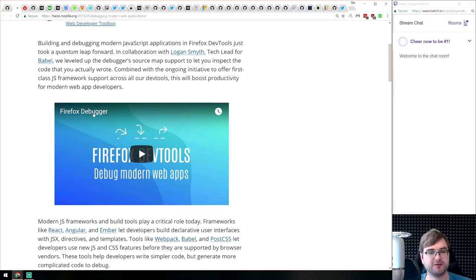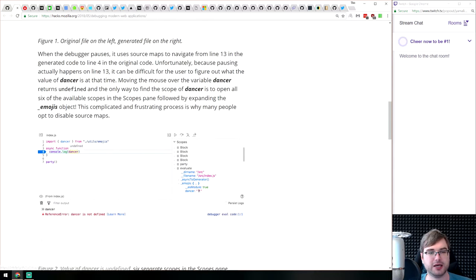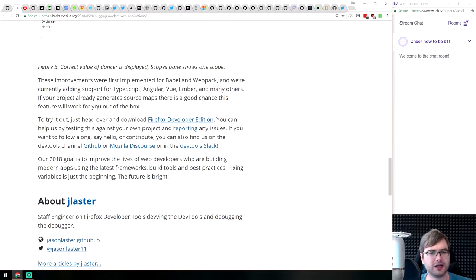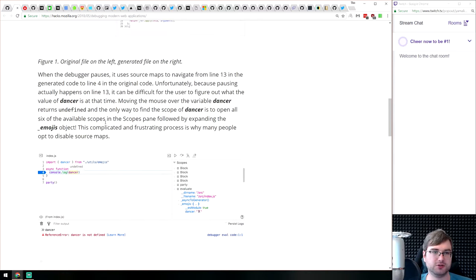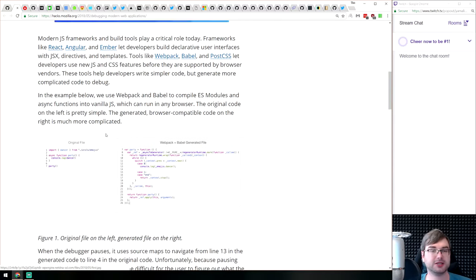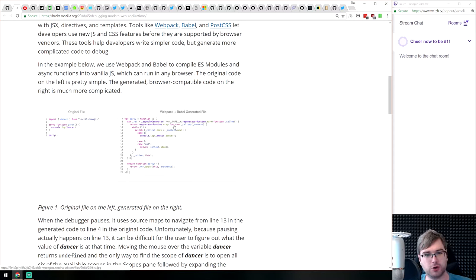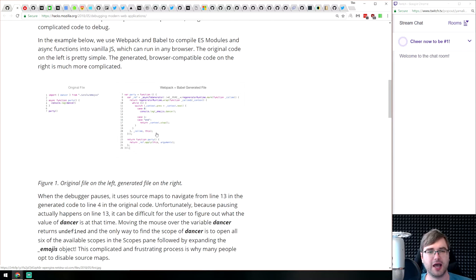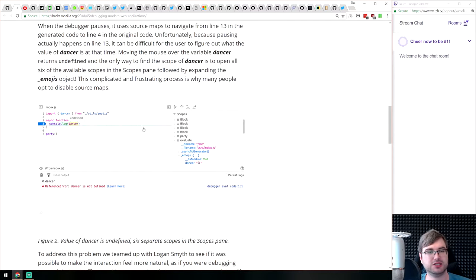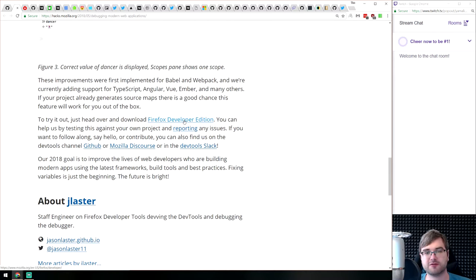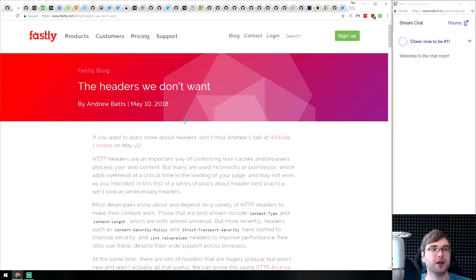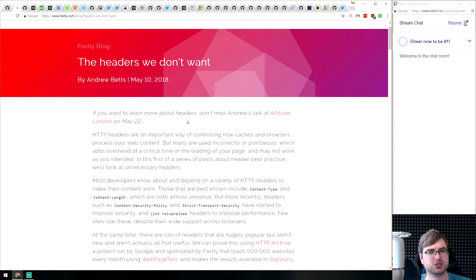Next we have an article from Mozilla called 'Debugging Modern Web Applications.' It talks about improvements coming to the Firefox debugger — specifically around source maps and how they correctly map compiled code. Because you use webpack, Babel, and other tools that transform your code quite a bit, you need source maps to work properly to debug it. It's interesting to get insights on how that works and what improvements you can get. This references Firefox Developer Edition, which we'll cover in the releases section.